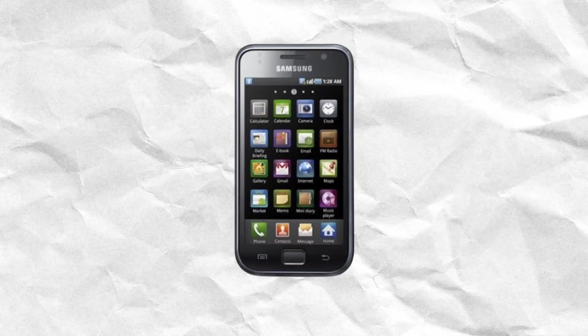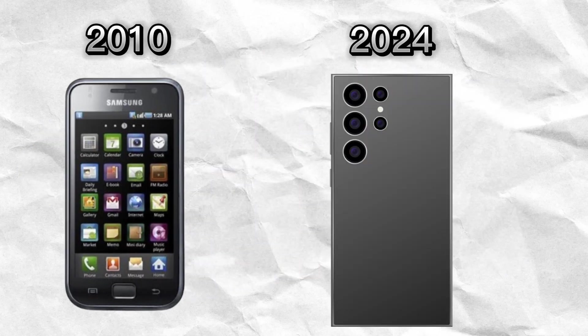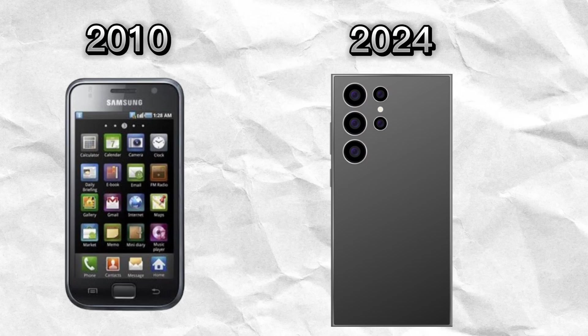Samsung saw more value in focusing on its hardware and user experience while still adding its own customization, like the One UI, to differentiate itself within the Android ecosystem.